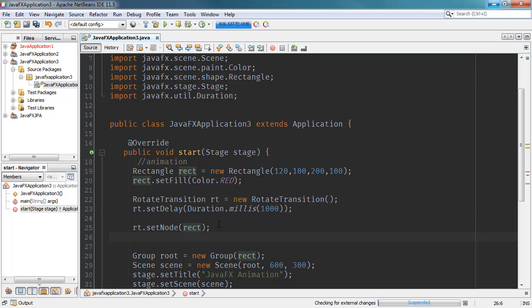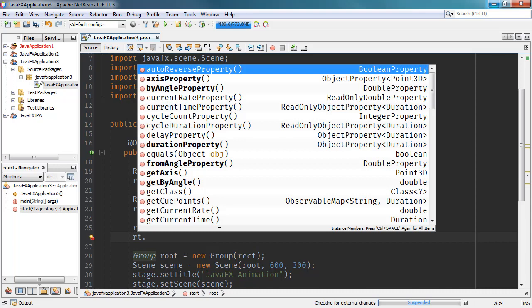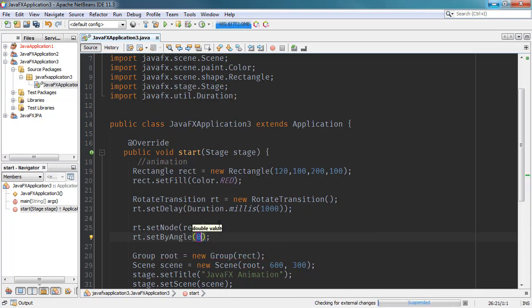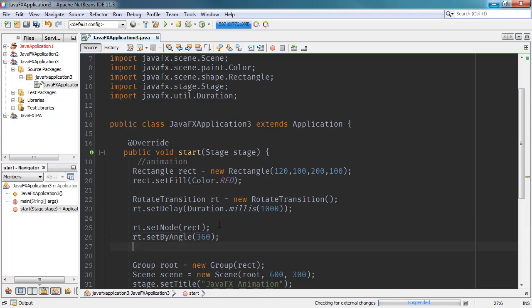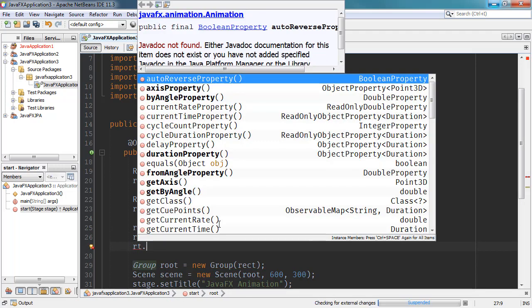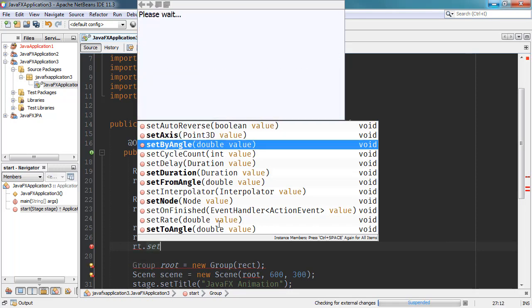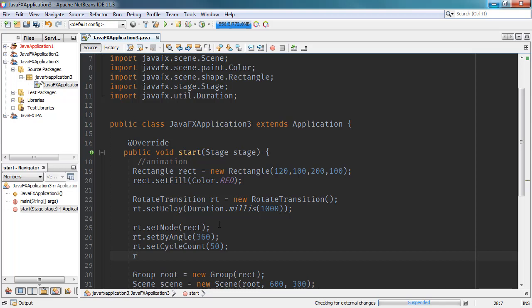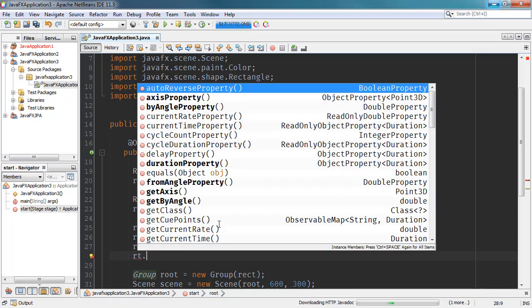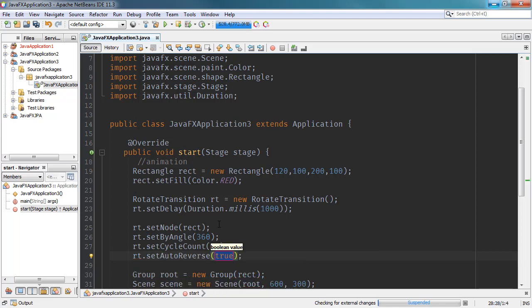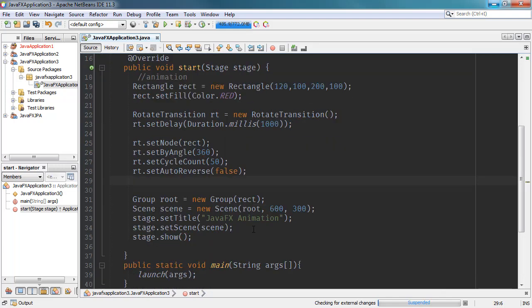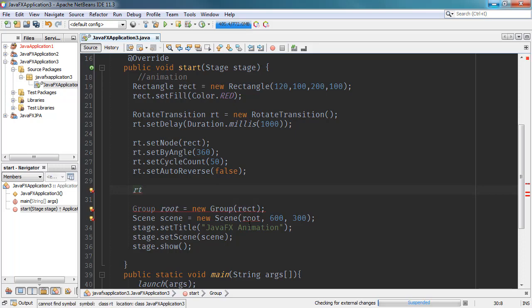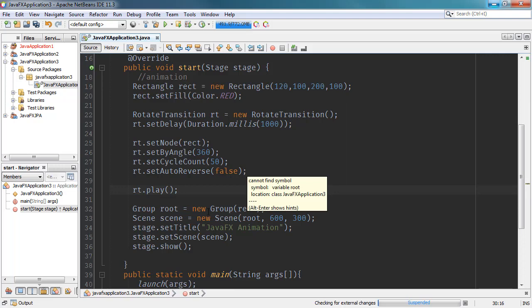We can also set the angle of rotation using rt.setByAngle and specifying 360 degrees. Then we can specify the cycle count — how many times the animation should run — using rt.setCycleCount, set to for example 50 times. We can also set whether to auto-reverse the animation using rt.setAutoReverse — for now set to false. Finally, we make the animation play by calling rt.play().